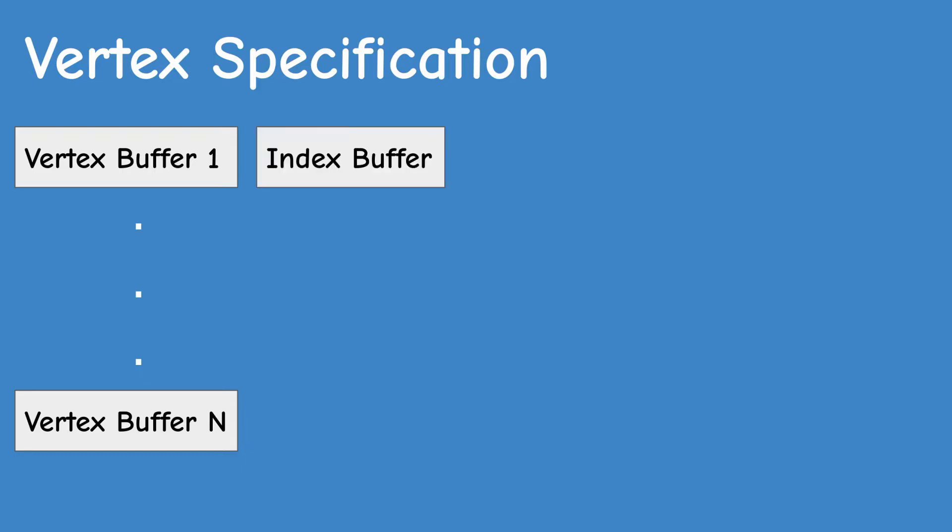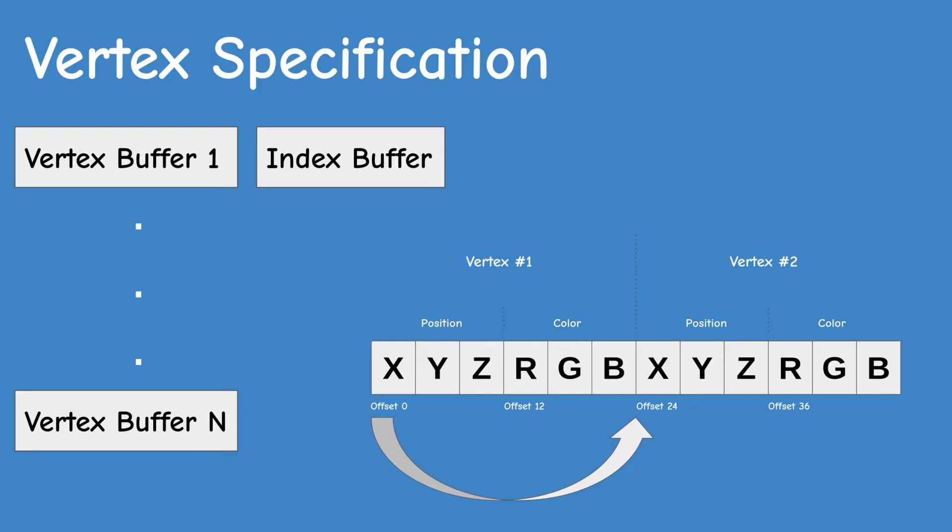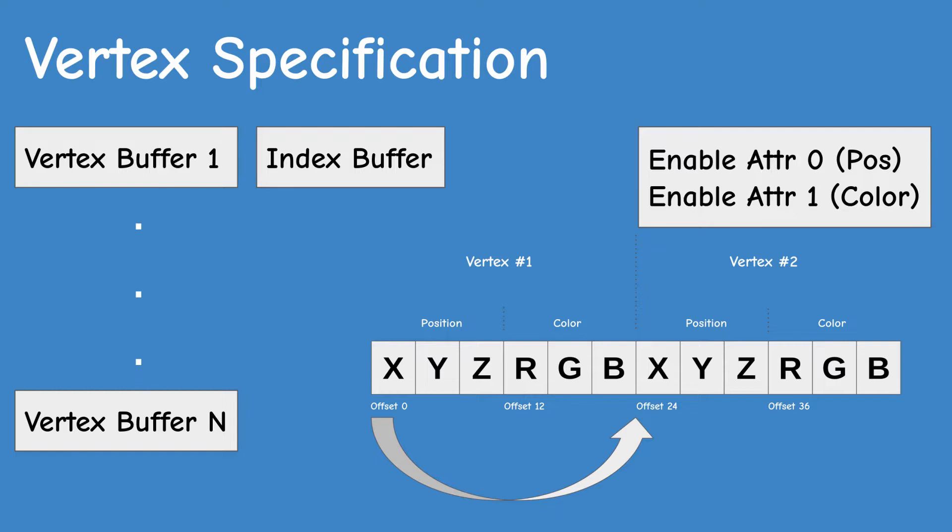We have an optional index buffer. We also need to define the buffer layout using gl vertex attribute pointer, and finally we need to enable the vertex attributes that we plan to use by calling gl enable vertex attribute array.